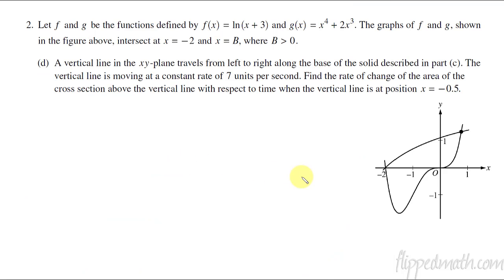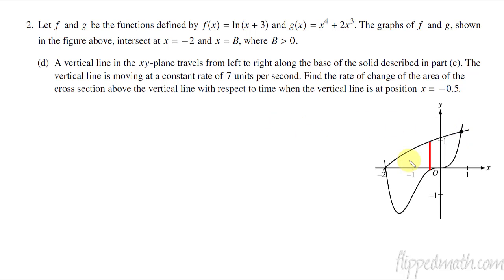Okay, and the last part for number two — part D. This is the weird one. Part Ds are usually the ones where a lot of kids skip. We've got the vertical line situation again, but this time the vertical line is moving across the region — longer here, shorter there. It is moving at a constant rate of 7 units per second. We want to find the rate of change of the area. Hopefully you realize this is a related rates problem.